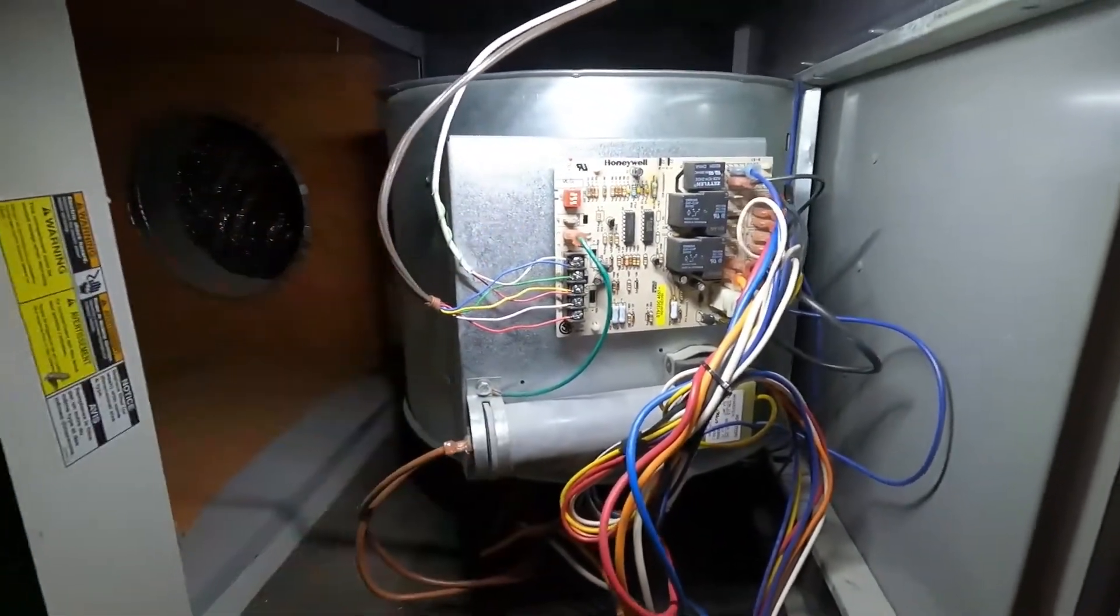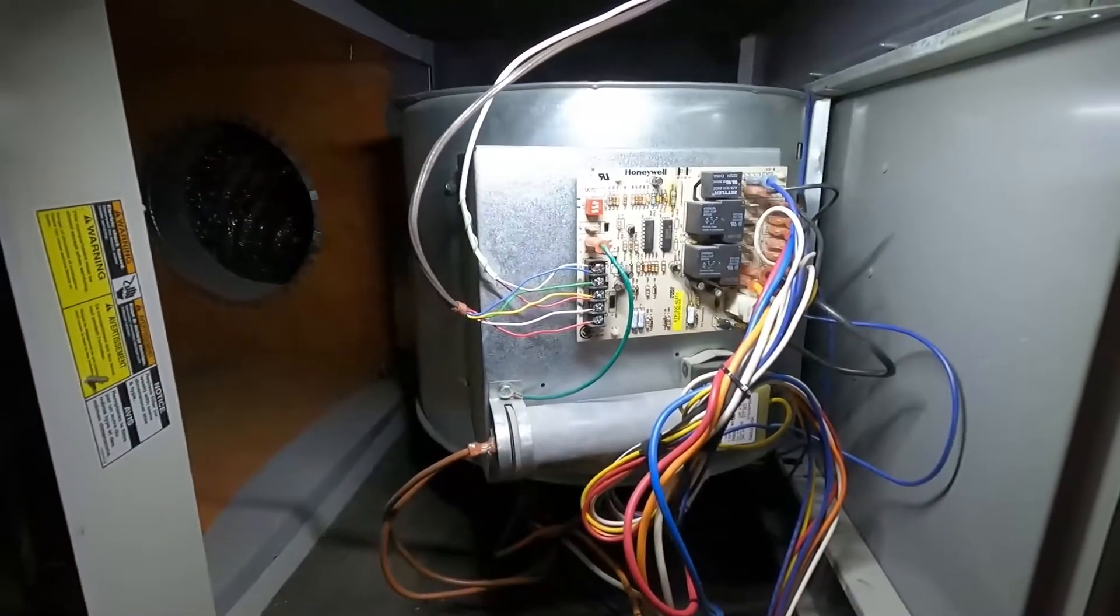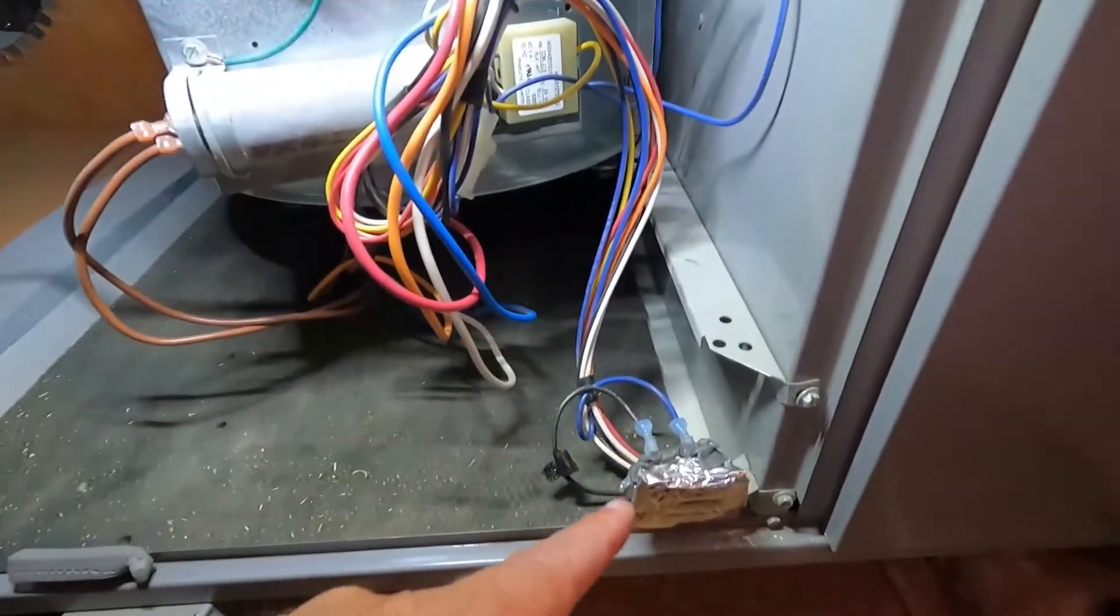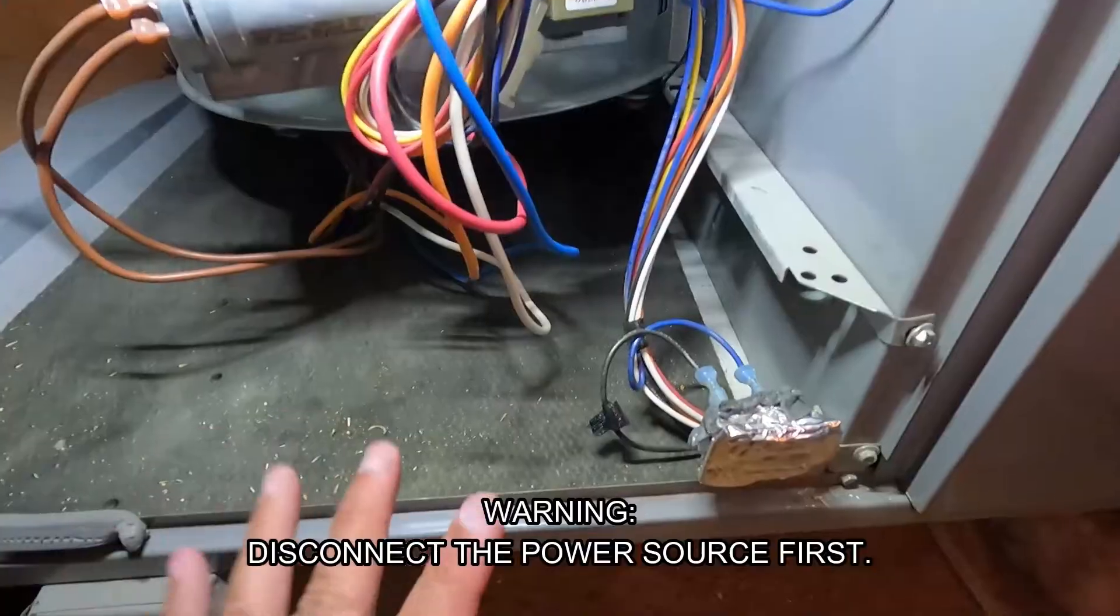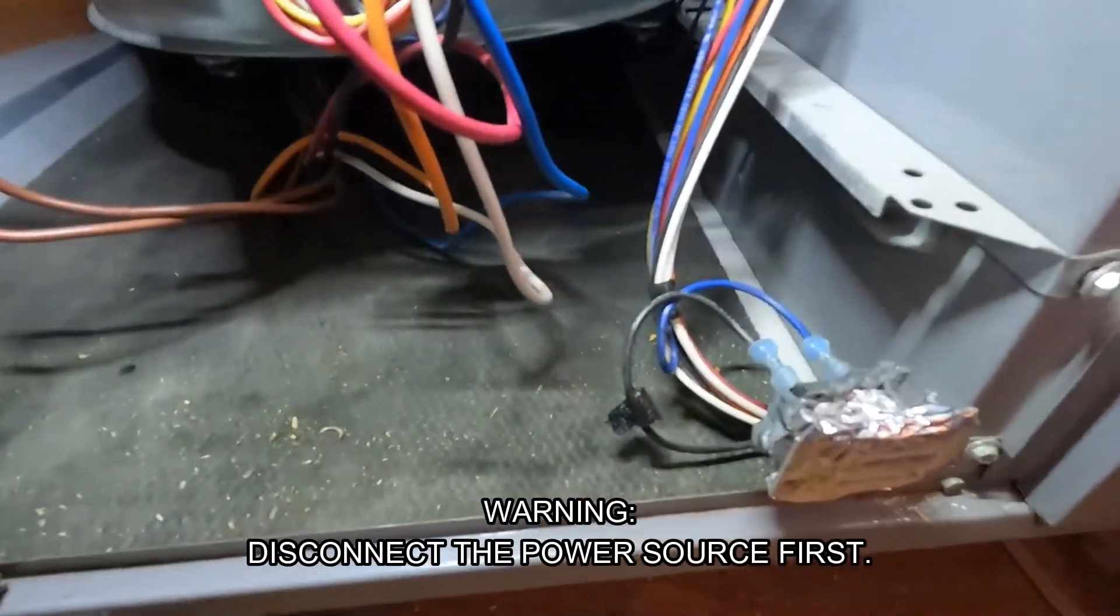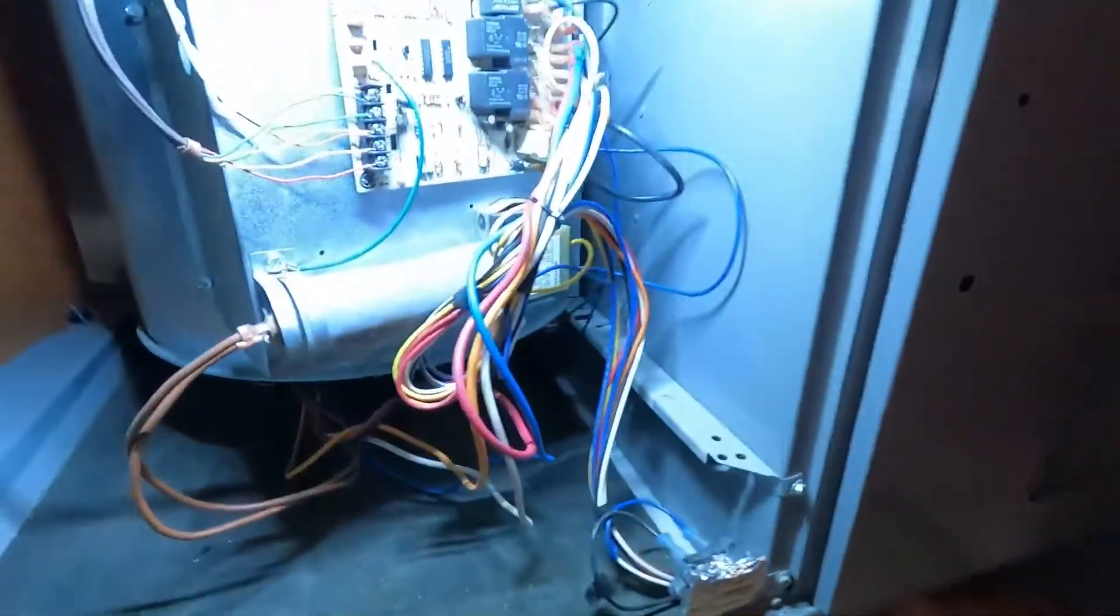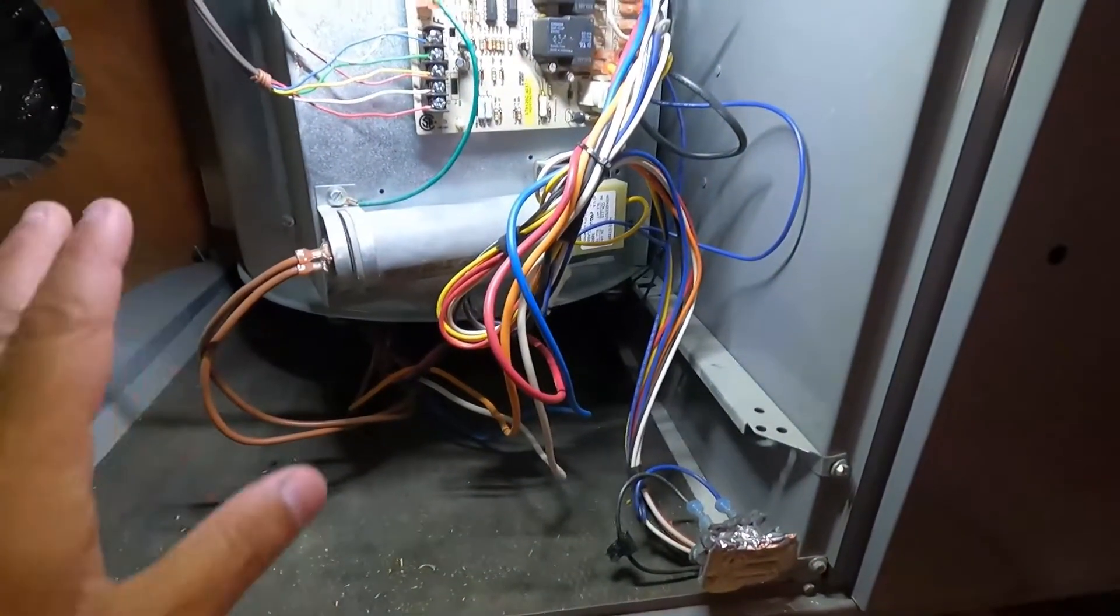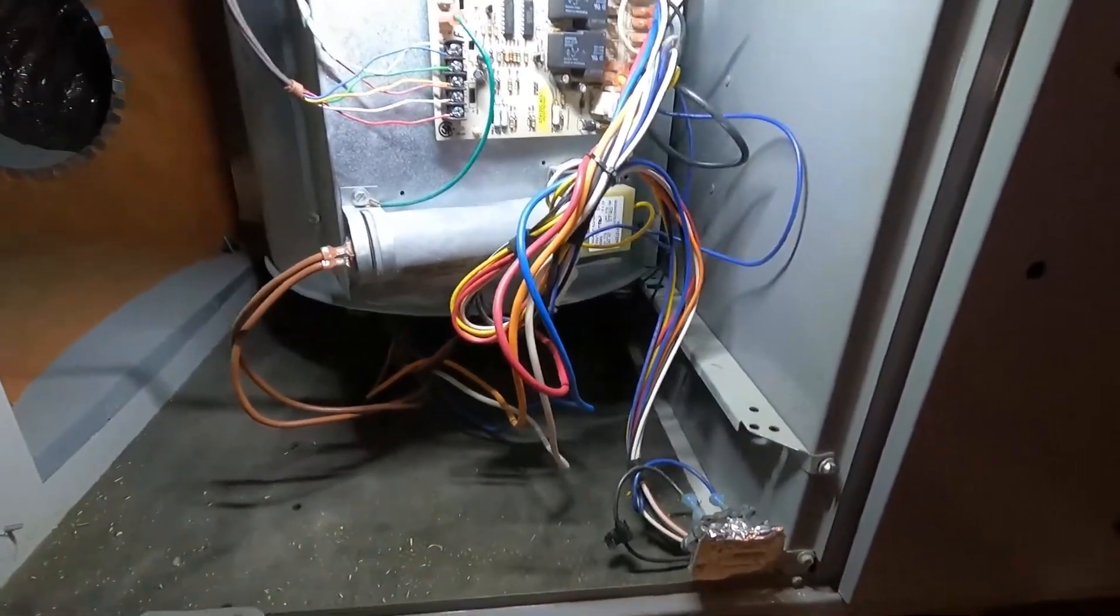Now another way that we can test and verify that our fan works is just by hot wiring it. We can actually hot wire our fan through the door switch and I'm going to do that real quick. Disconnect the power before you do this so I'm going to do that as well. Now there's no power coming into the unit. The capacitor's probably still got a charge so just be mindful of that. Don't put your fingers on that.